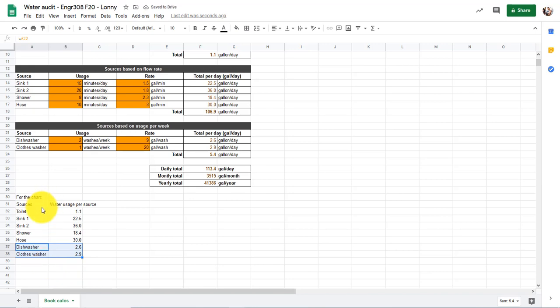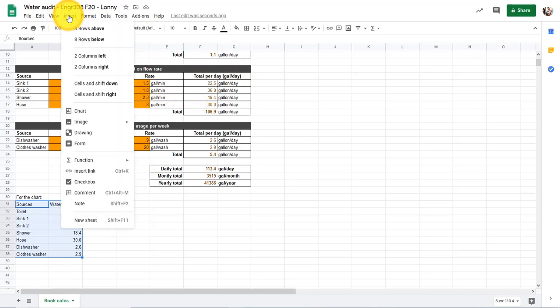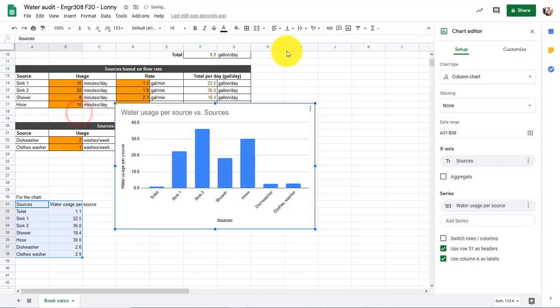Now that I have those, I can just highlight this. These will change dynamically if we change anything up here. And then I can hit Insert, Chart.